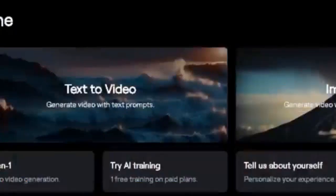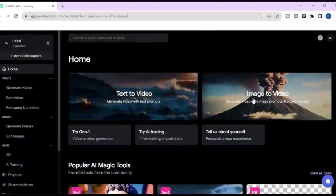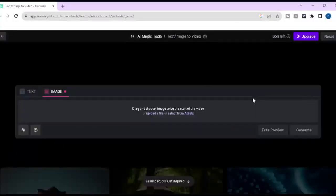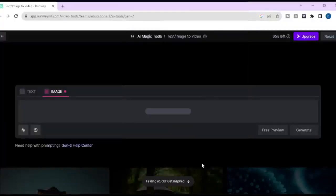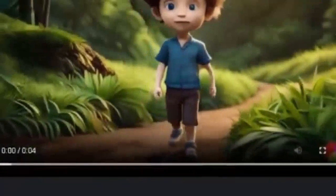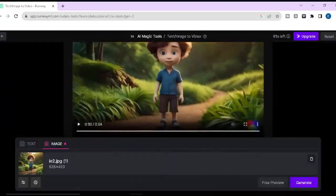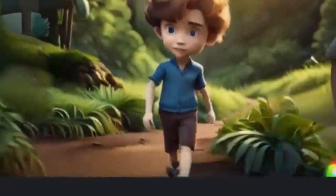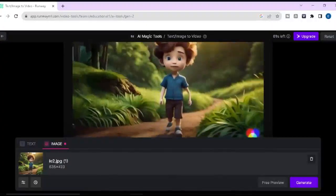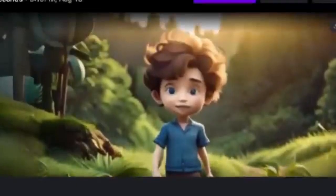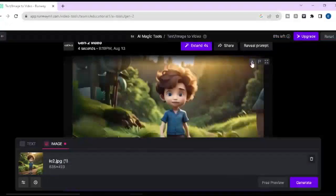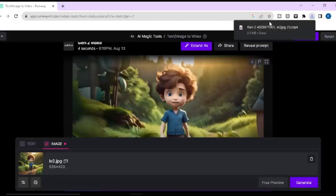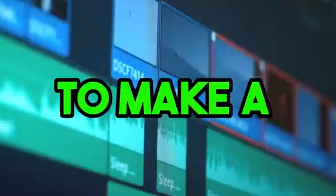Now I am going to show you how to use the image to video option. Click here, then upload your own image — I am going to use an image downloaded from Blue Willow — and it will take some time. Then click on generate and you can see the result. This is mind blowing. I suggest you use this second option to get the best result. Download the video by clicking here, and repeat the same work for all of your images.